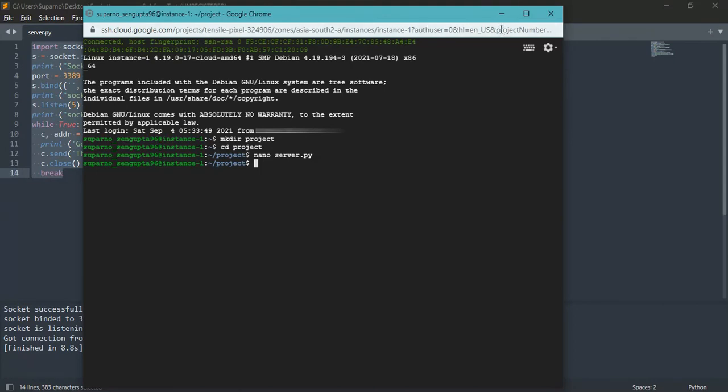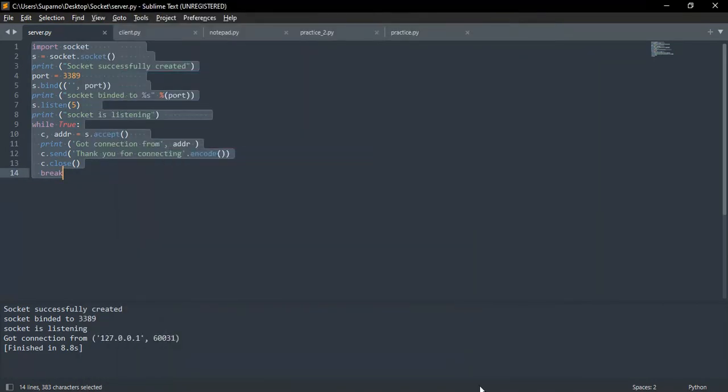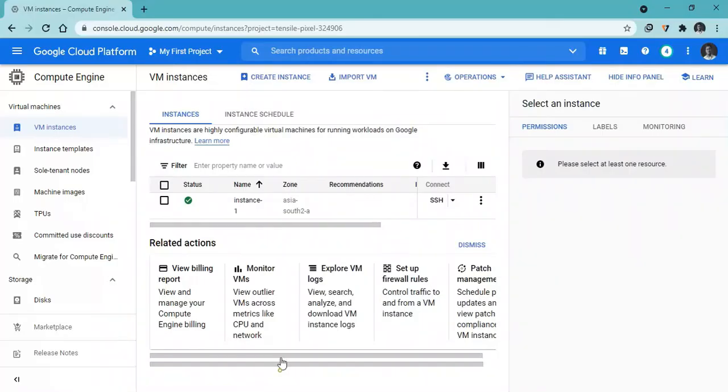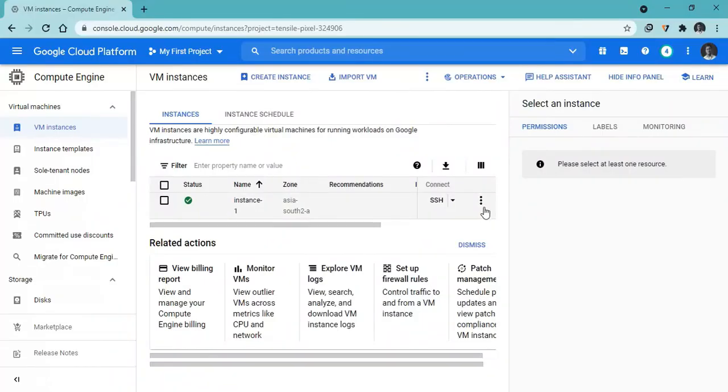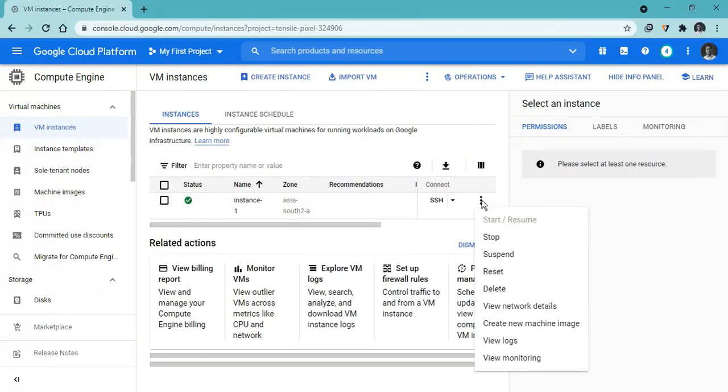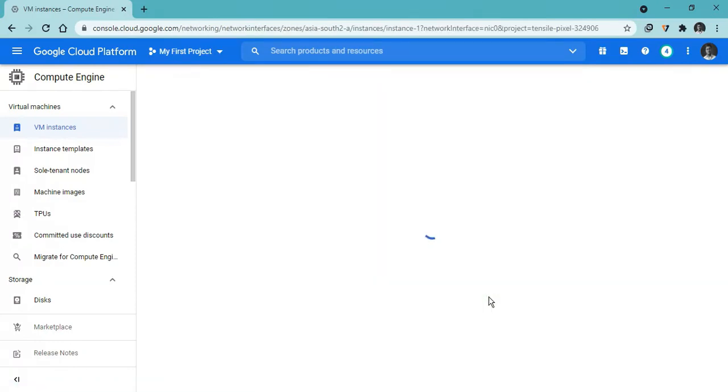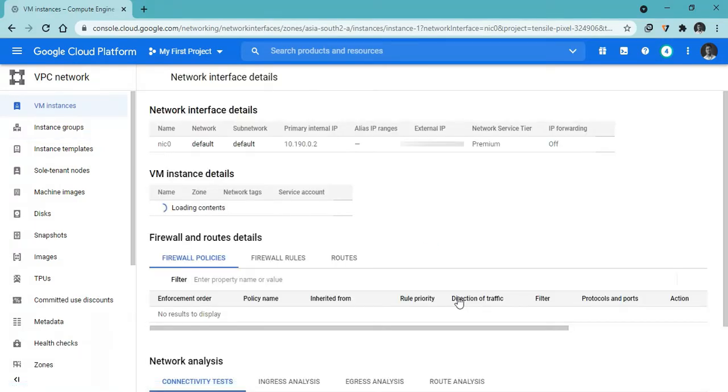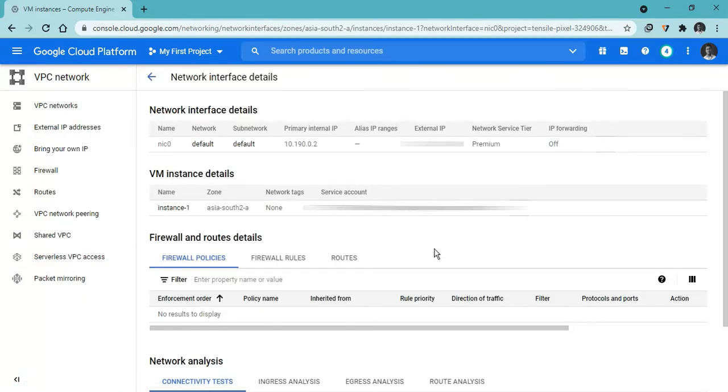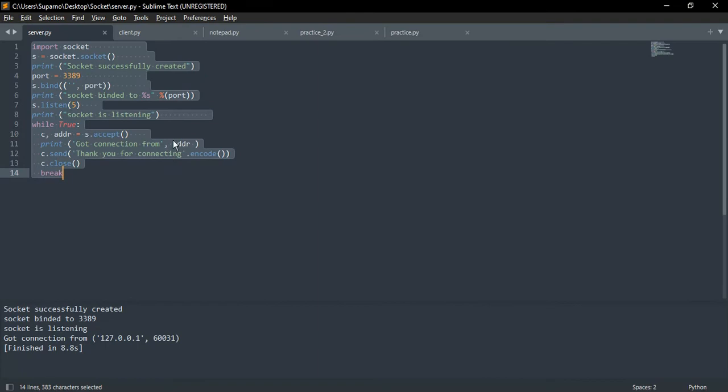Now we need the server IP for the client side program. For that, go to your cloud console and click on more actions, and then click on view network details. Copy the external IP address and paste it to the client side program.